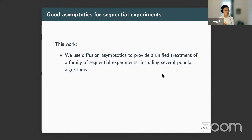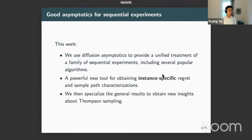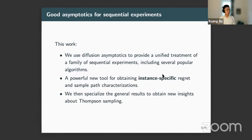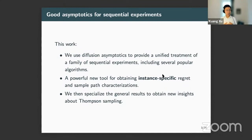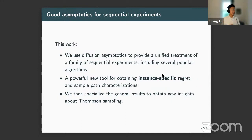That's exactly the goal for this talk. We'll establish a diffusion asymptotic framework for a unified treatment of a family of sequential experiments, including several popular algorithms. Within this realm, we're interested in getting instance-specific regret and sample path characterizations — think of it as a microscope that lets us describe the process at a finer scale. To illustrate, we'll look at the special case of Thompson sampling, a very popular family of policies whose earlier theoretical analysis was pioneered by Shifra, who recently gave a talk in this seminar series.